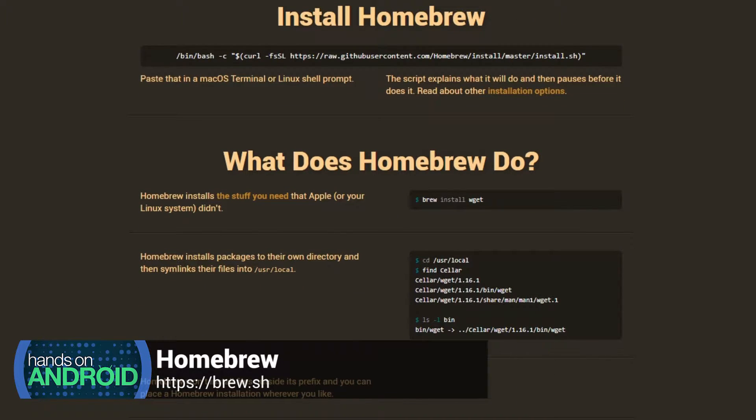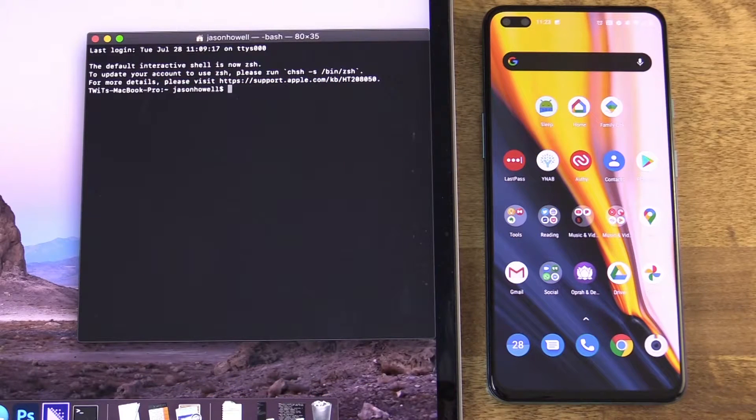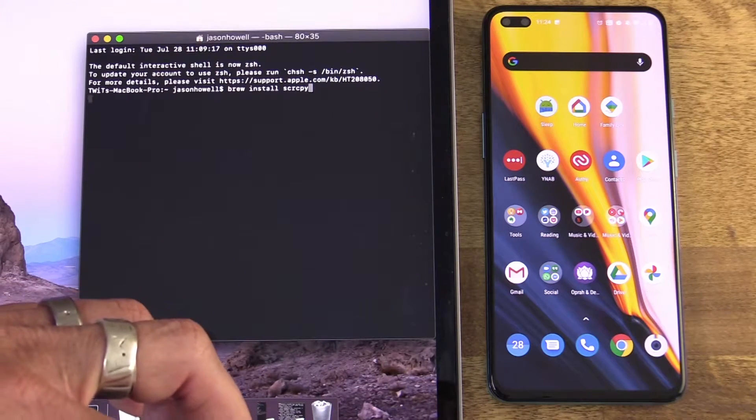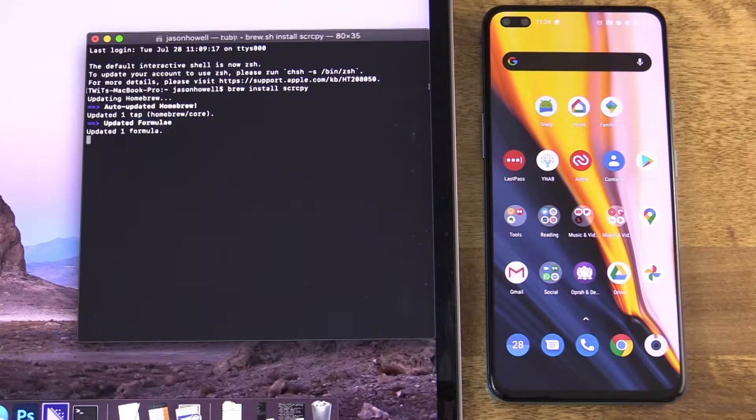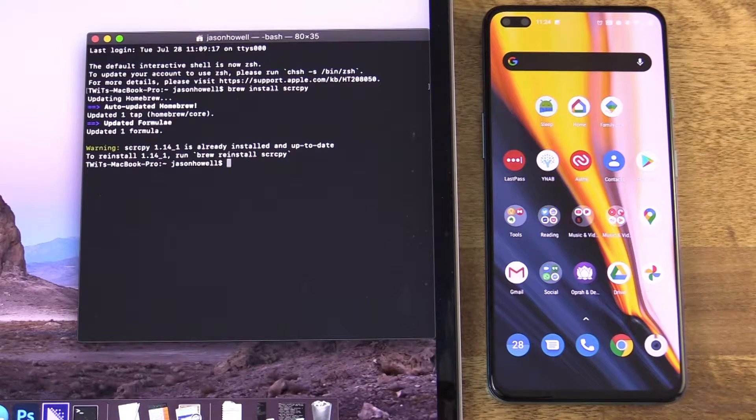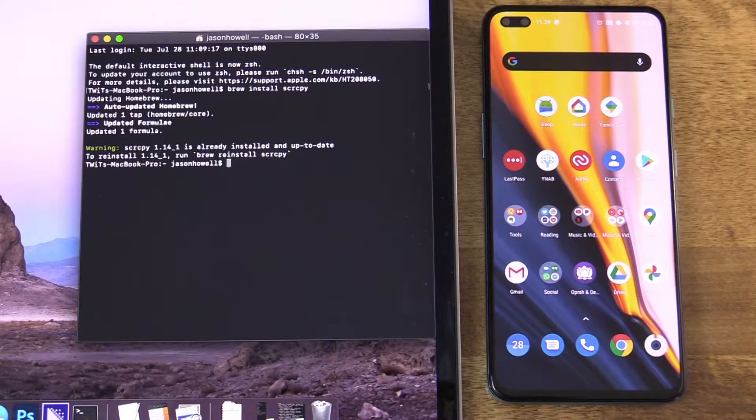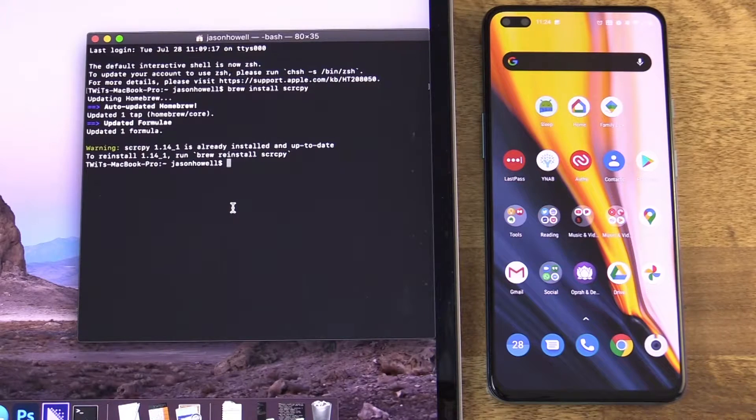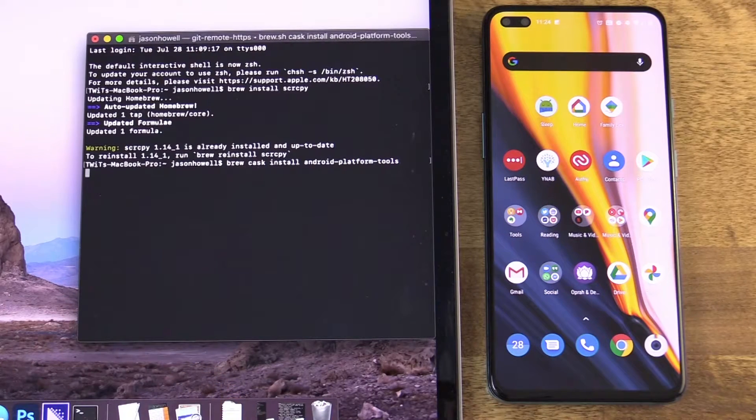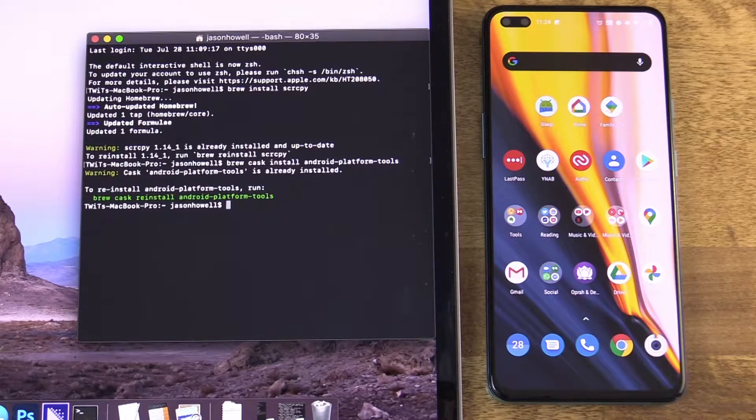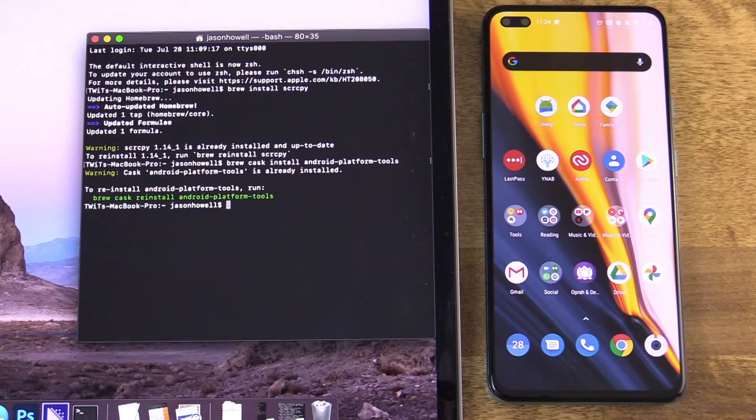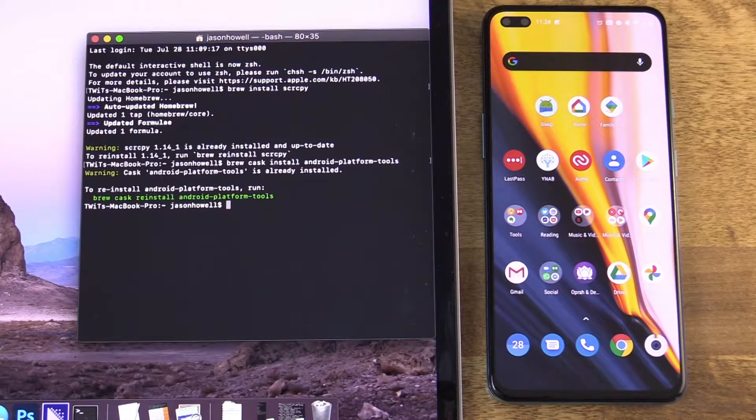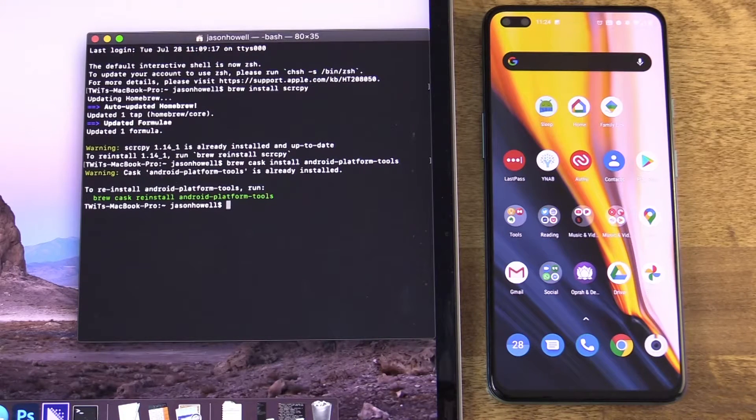Once Homebrew was installed, I issued another command in Terminal. This command is brew install s-c-r-c-p-y. And this actually installs screen copy via the Homebrew repository. You can see here I already had it installed, so it didn't go through the whole process. If you're doing this for the first time, it will. Then finally, I issued a final Terminal command, which is brew cask install android-platform-tools. And this installs android-platform-tools, which essentially contains the ADB hooks needed to interface with my Android device correctly. And it kind of links them up to screen copy, which is nice. It's all very straightforward. And it's listed there on the GitHub page.